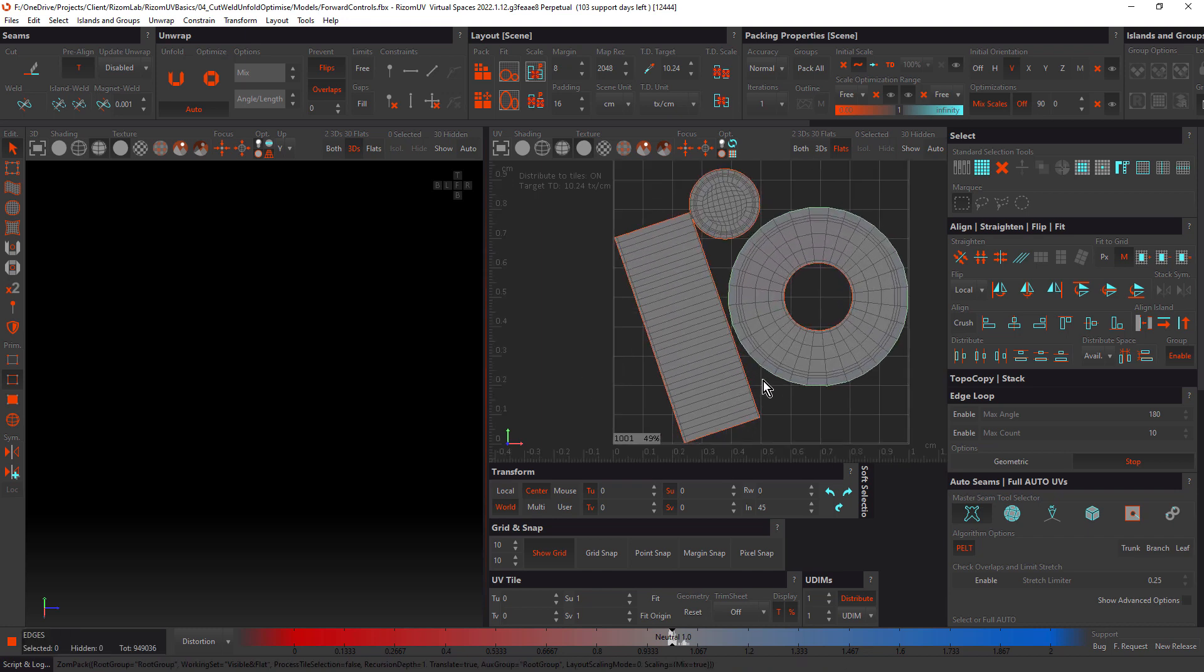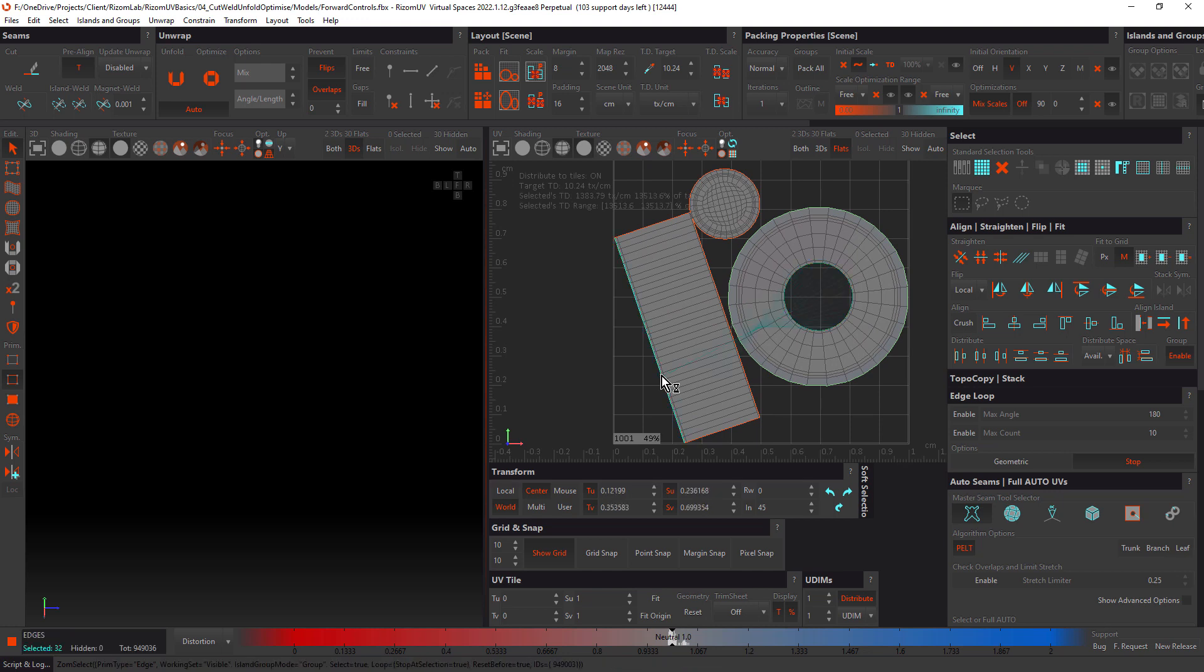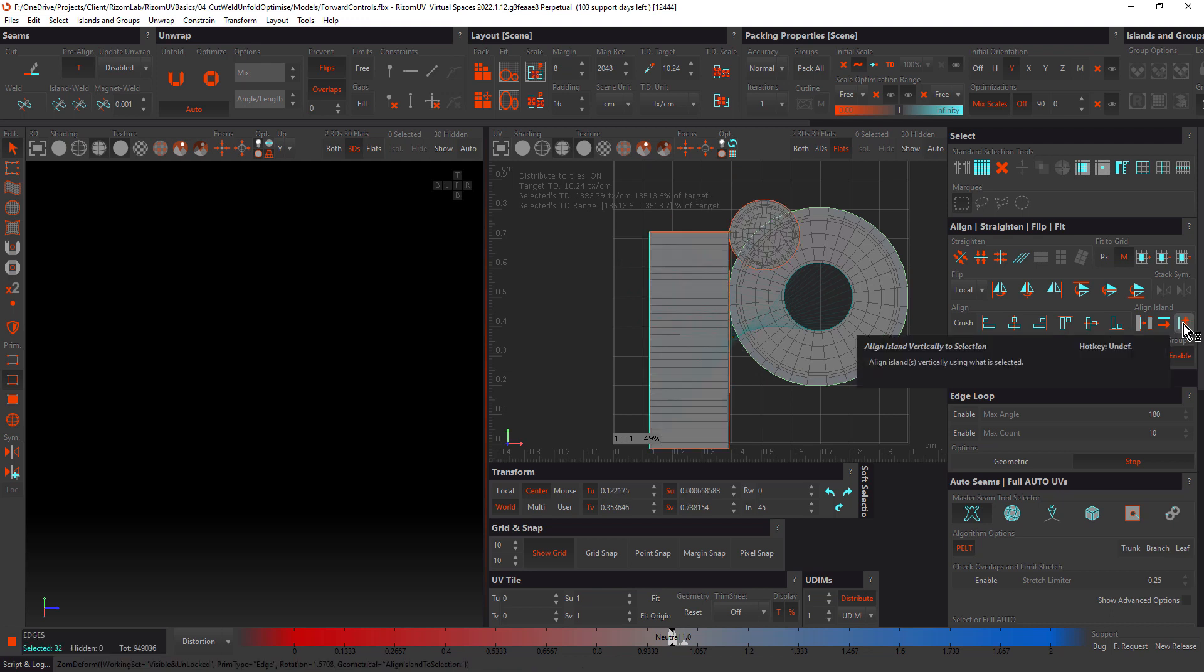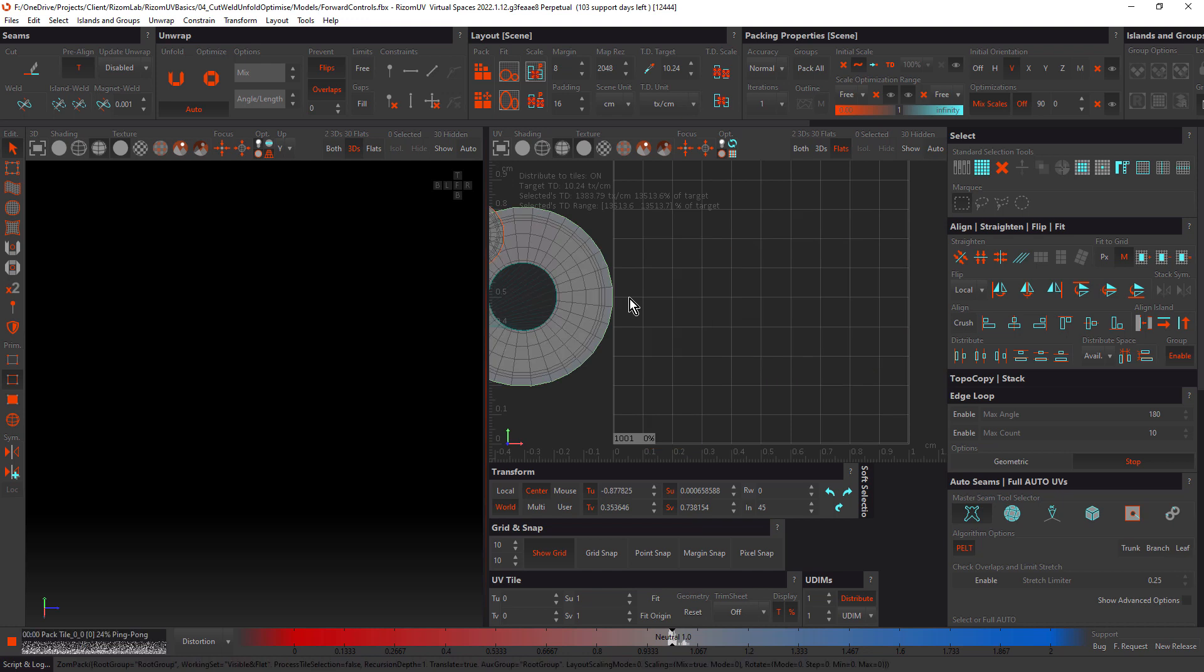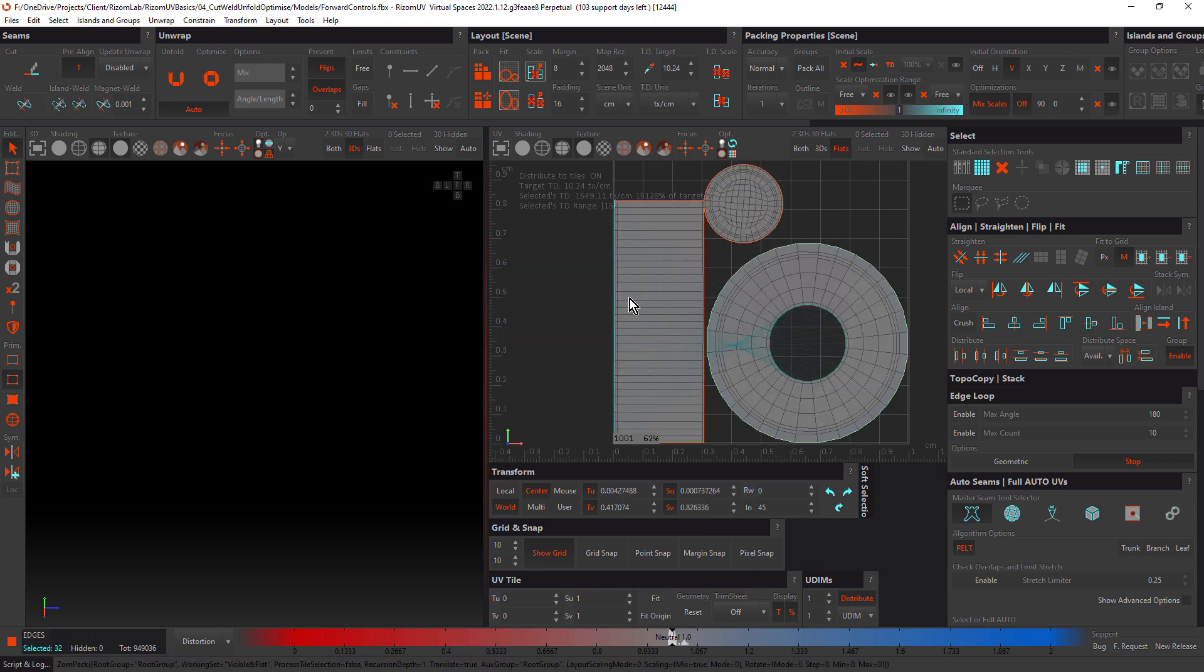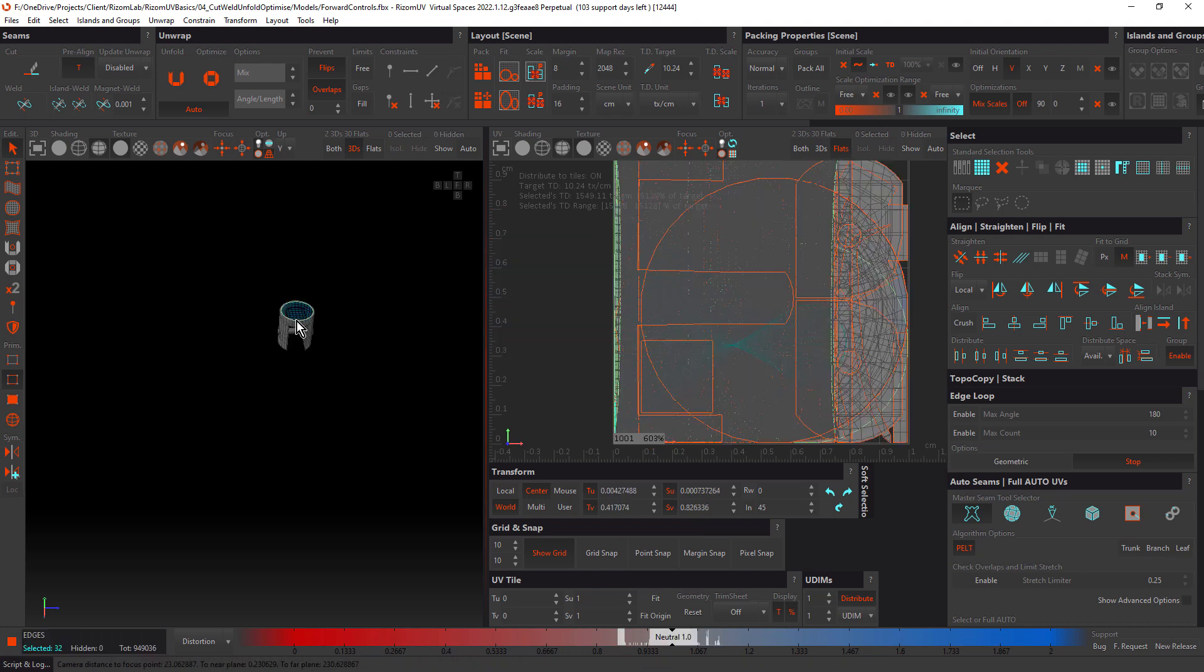Just by way of review, let's make this one straight. We'll double click this edge here and we'll use the align island vertically to selection button. Then we'll press shift P. Remember, that's this option here, pack translate. Excellent.